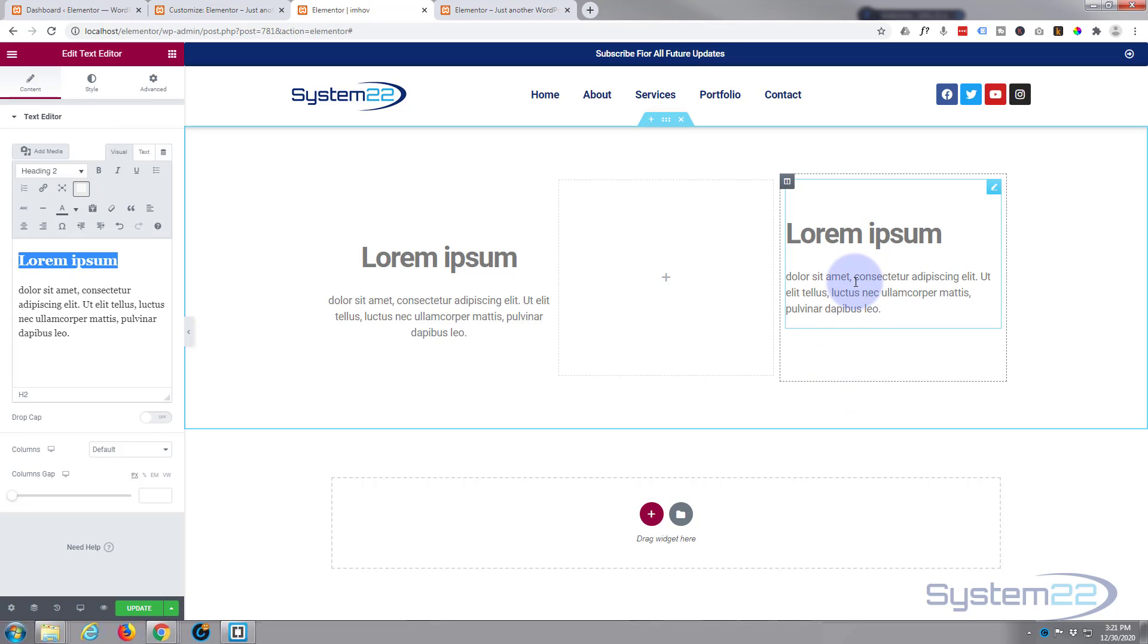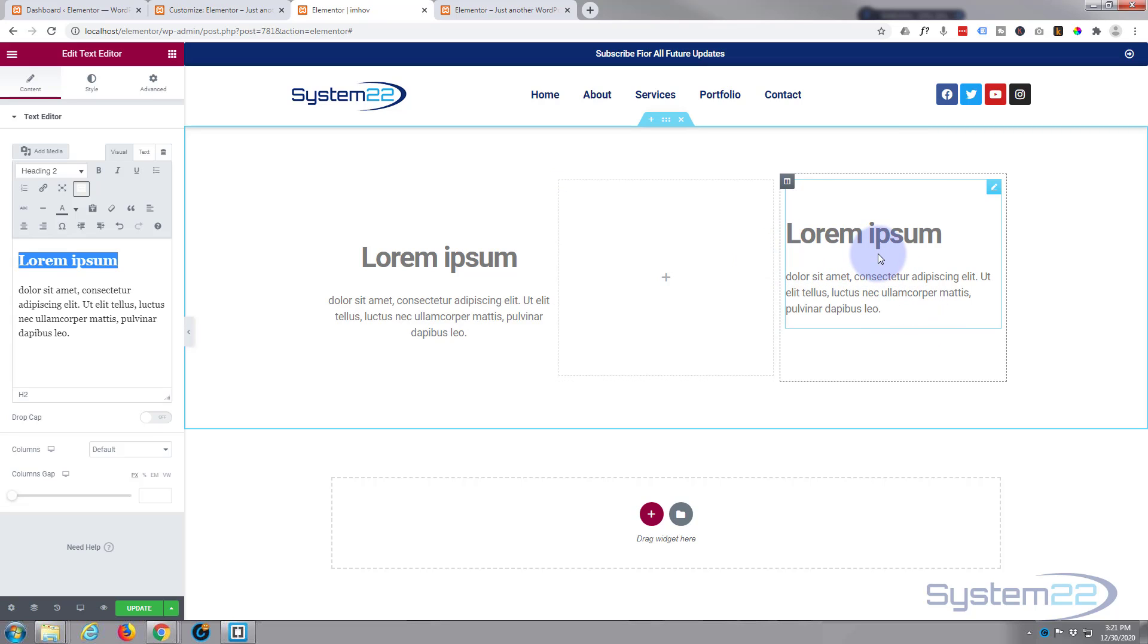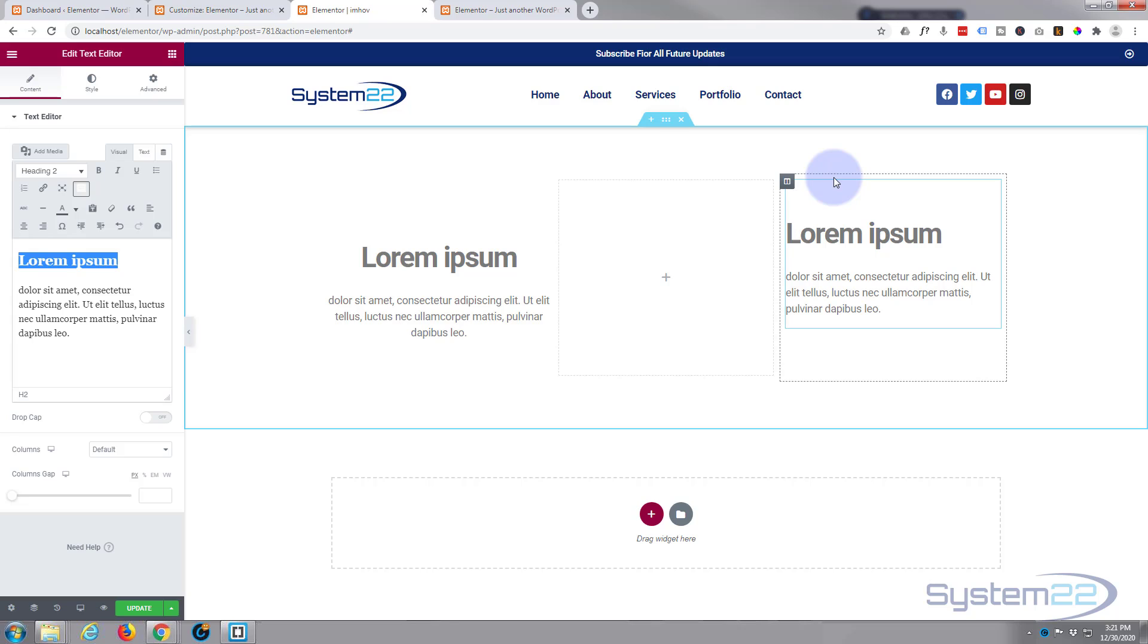Now we want to hover over this and have it disappear and have an image appear. The way this works, and a lot of these hover effects do, the image itself is going to reside in the column, that little dark tab there, the column that the text module is actually sitting on.